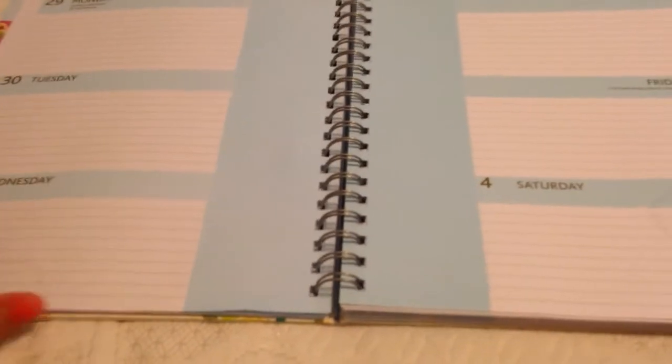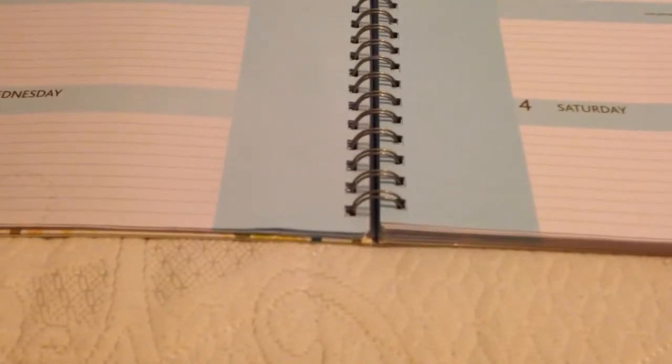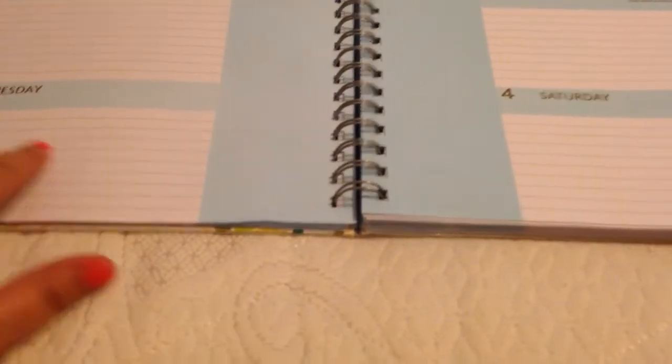So this is one of the differences between this planner and the Erin Condren. I'm sorry, I'm kind of kneeling on the floor here. But Erin Condren has a note section that goes across the bottom, and then a column for each day.